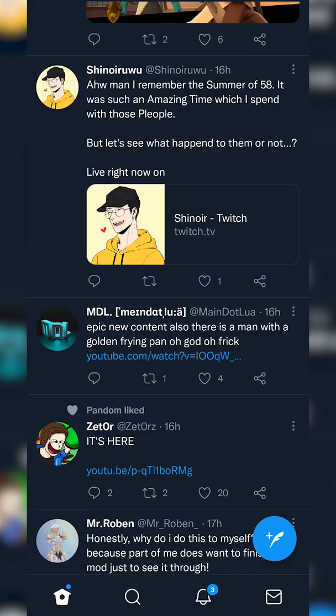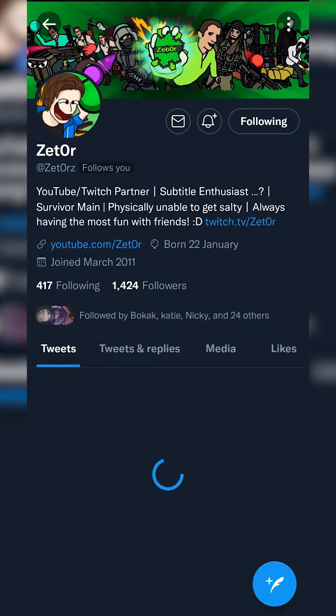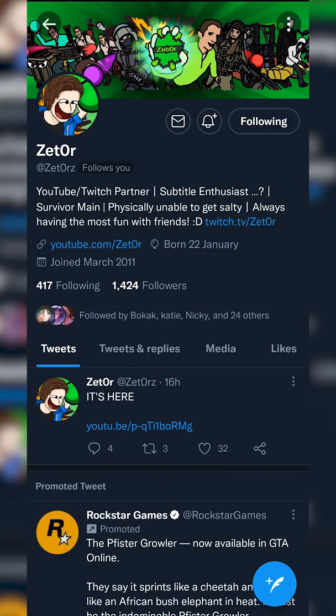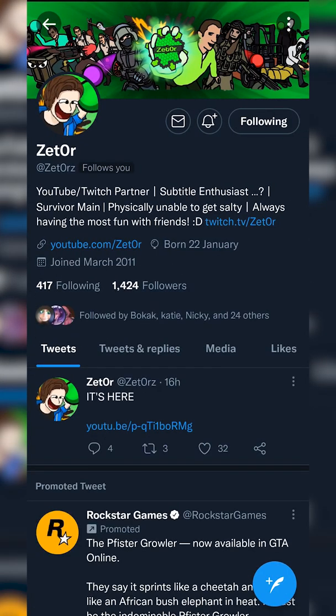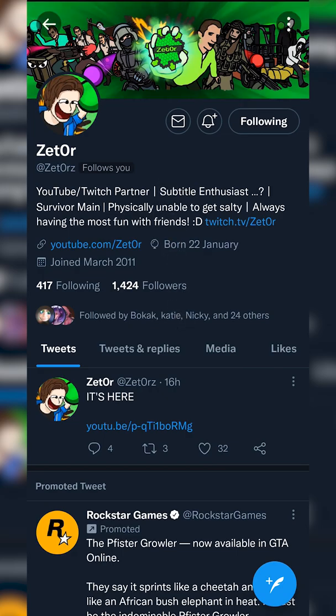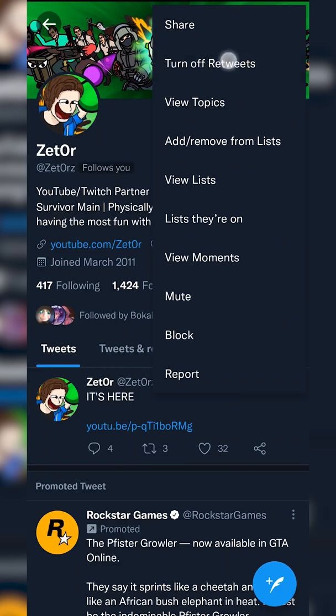The first thing I'm going to be doing is showing you how to hide retweets from a specific user. For today's video I'm going to be using the user Zetor as an example. What you need to do is go to any user profile of the user you want to mute retweets of. We're going to come to their profile, click on the three dots on the top right, and then click here to turn off retweets.